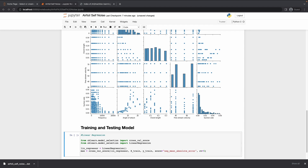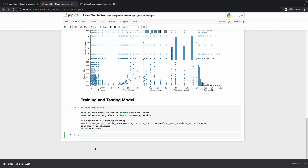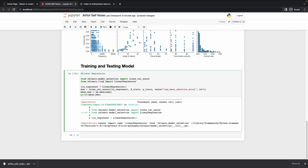CV is equal to 5, so we are using cross_val_score to evaluate this. Then mean_msc equals np dot mean of msc, and we'll print mean_msc. We get a 'cannot import name LinearRegression' error — oh, it's not from model selection, it's from linear model. Let me fix that.